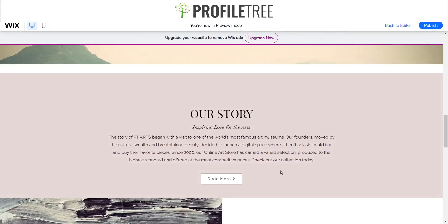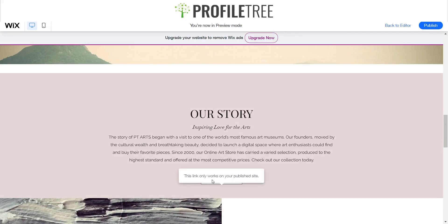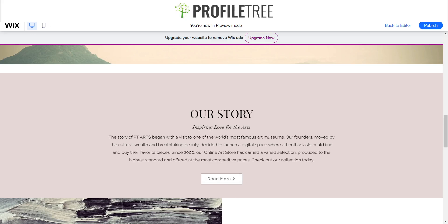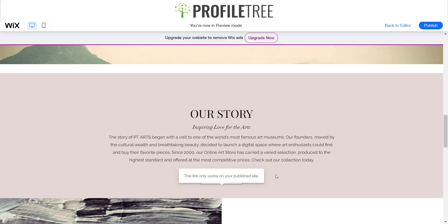To test it again, we'll go on Preview. Now we're in Preview mode — once I click on Read More it should link me to Profile Tree. Apologies, so if you do click on this button it will take you to the link you set, but it has to be a published site. Hopefully this tutorial helps — if you have any questions at all just leave them down below in the comment section and I'll see you for the next one, thank you very much.